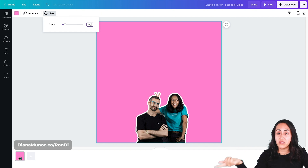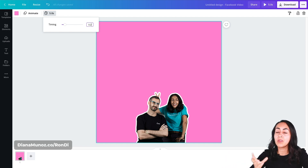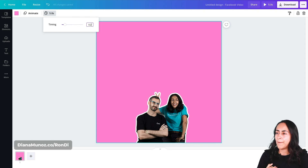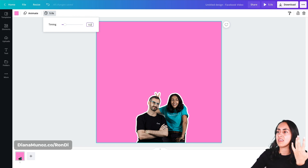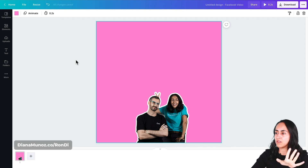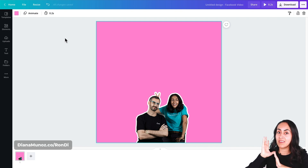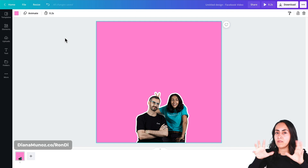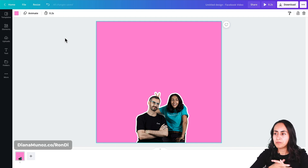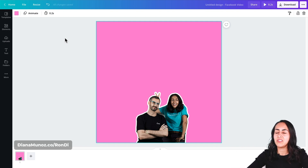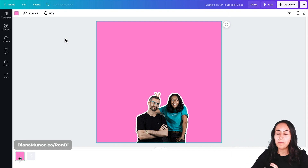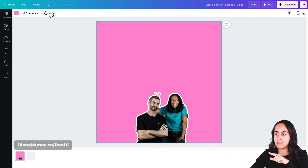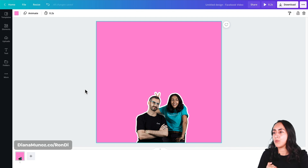I already did one of these stop motion animations with 0.3 seconds which was already good, but this time I would like to try 0.2 and see how it goes. Something very important to mention: at the beginning of this video we selected a video doc type — a Facebook video. If you go to Canva and selected a different doc type that is not video, you may not be able to see this clock button, which is essential for this specific animation.